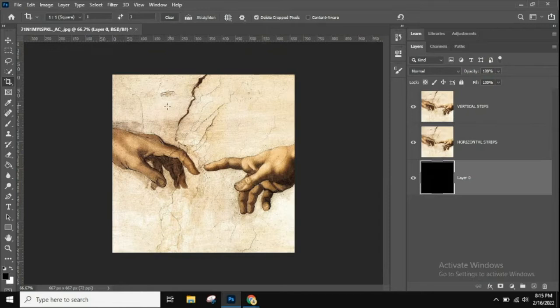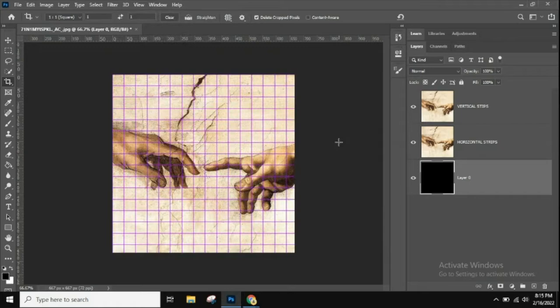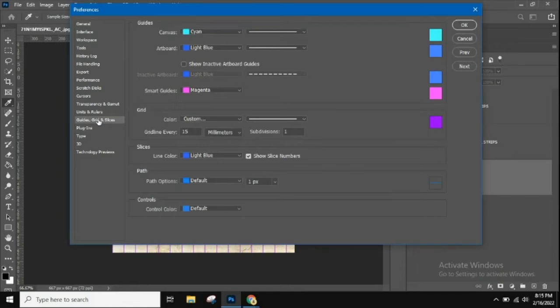Next we're going to introduce the grid. The grid helps with alignment. To enable it, go to View > Show > Grid and the grid lines appear. You can change the way it looks — if you hit Ctrl+K on PC or Command+K on Mac, you go to Preferences where you can change the interface, workspace, and more. Go to Grids, Guides, and Slices.